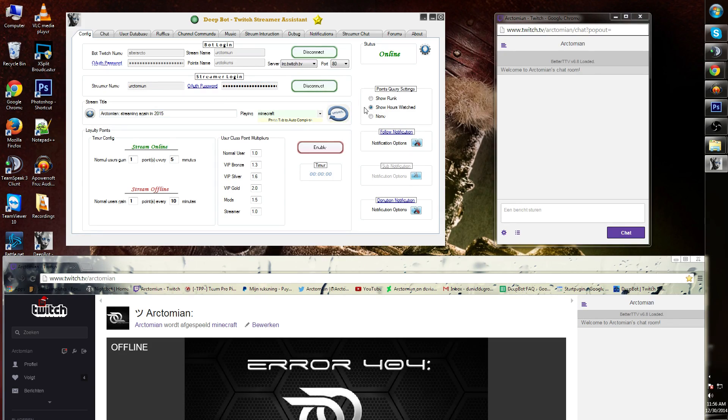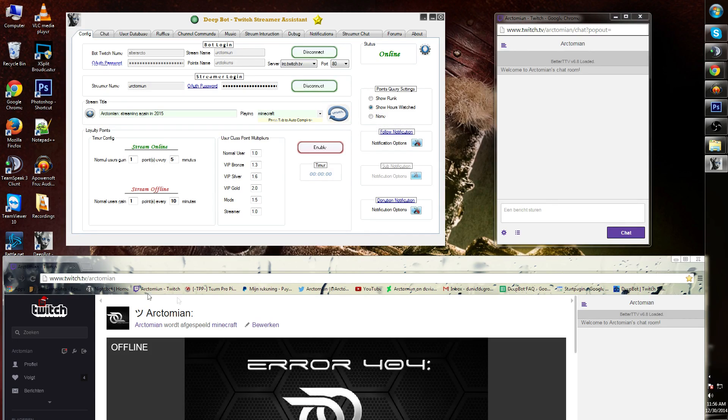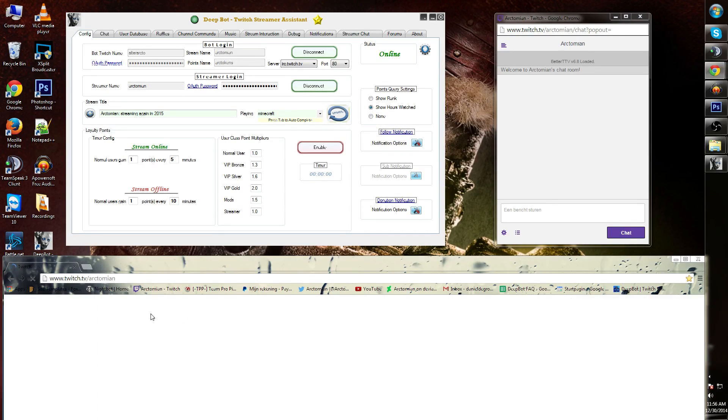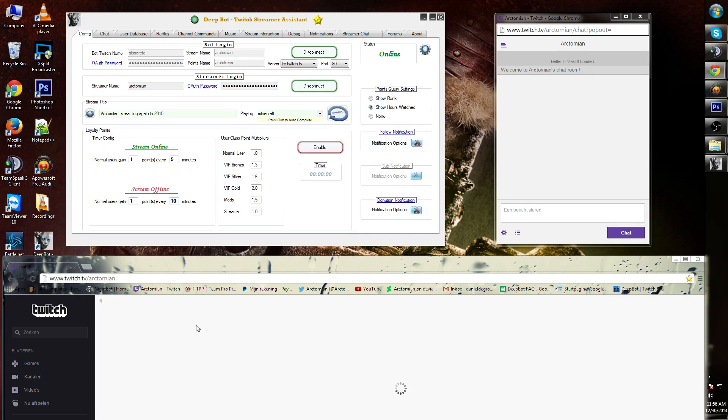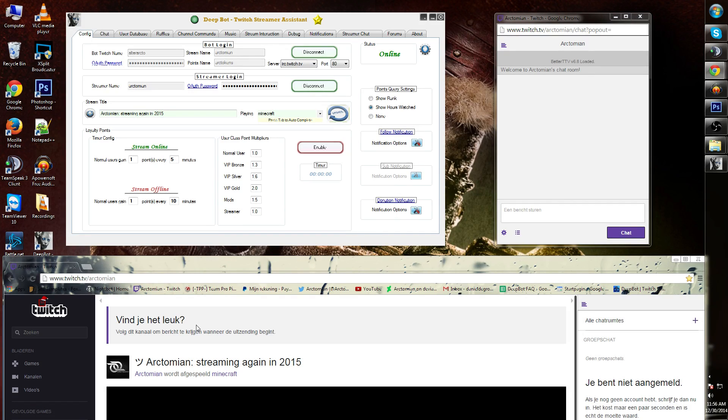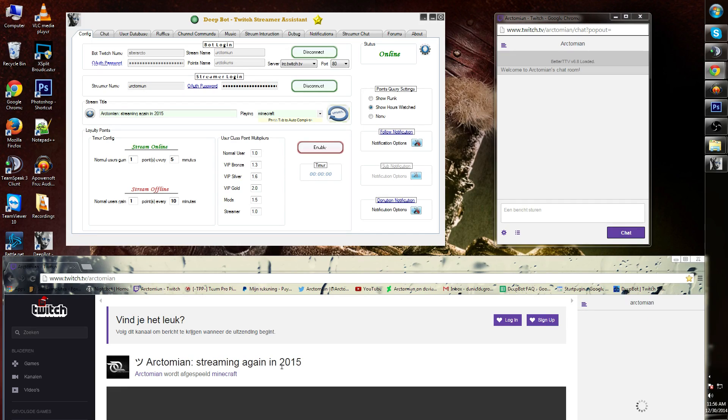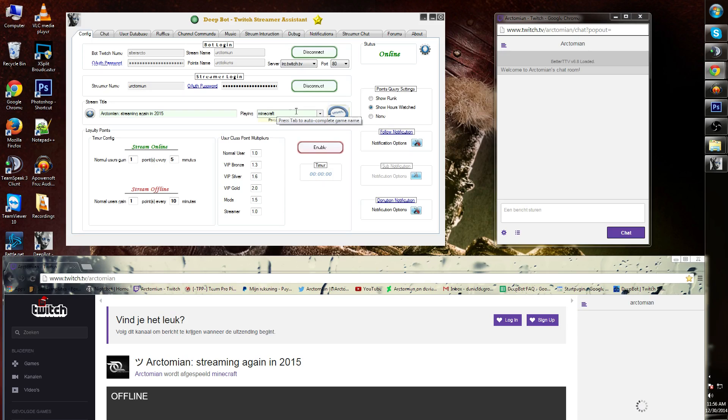If I press the update button over here and then refresh my page over here, then you will see Arctomian streaming again in 2015. You can also change the game that you're gonna play over here.